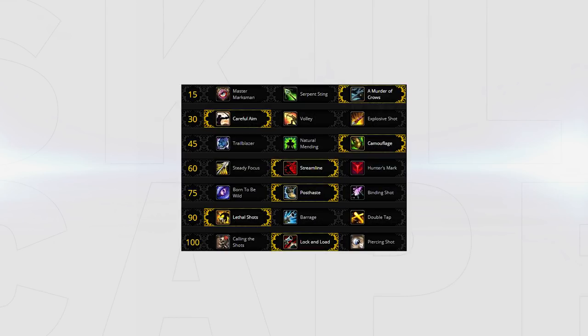As always let's begin with talents. Here are what your talents should look like by default for Arena as Marksman. However we're going to delve into more detail on each talent choice and why we've come to that conclusion.